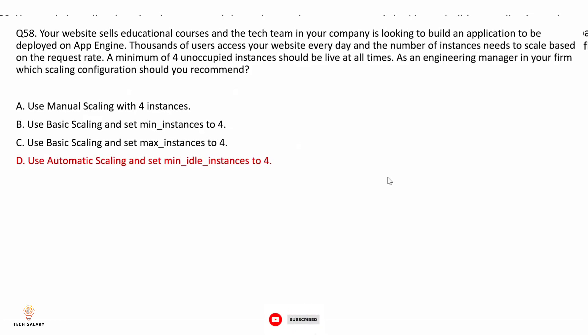Option A: use manual scaling with 4 instances — manual scaling will not offer auto-scaling. Since the instances need to scale based on request rate automatically, using manual scaling will not serve this purpose. Option B: use basic scaling and set minimum instances to 4 — basic scaling creates instances when your application receives a request and shuts them down when idle, which is ideal for intermittent or user-activity-driven workloads, but not for this scenario.